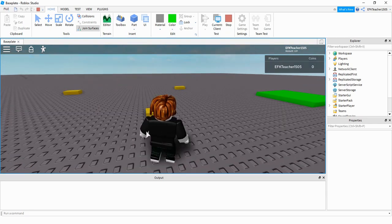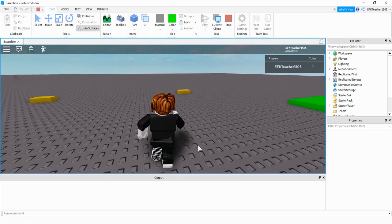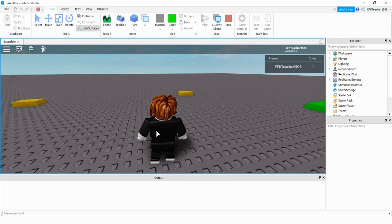The first one is pretty simple. Whenever the player touches the part, it's going to convert that part into a coin up in the corner. So if I run into the part, it gets rid of the part and converts it into a coin.